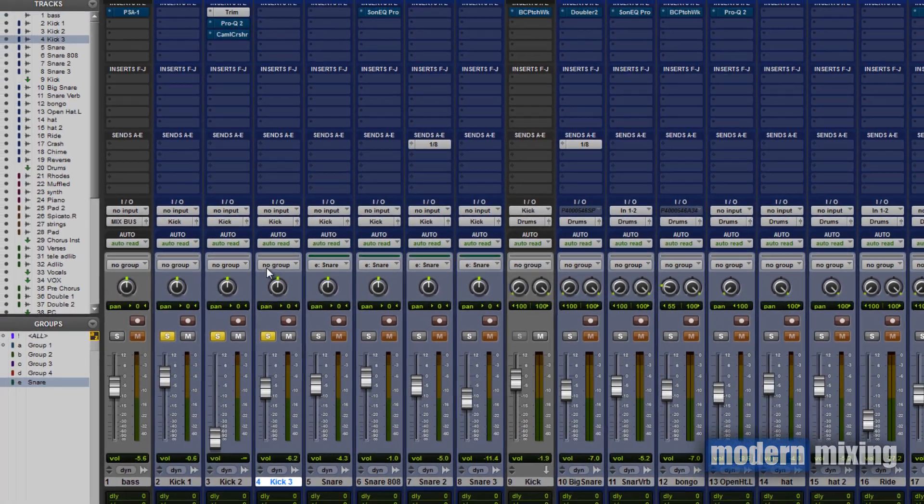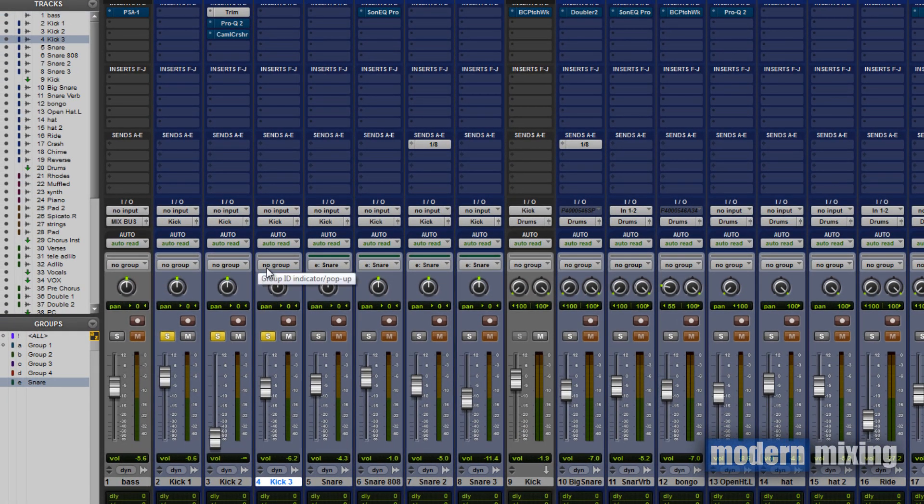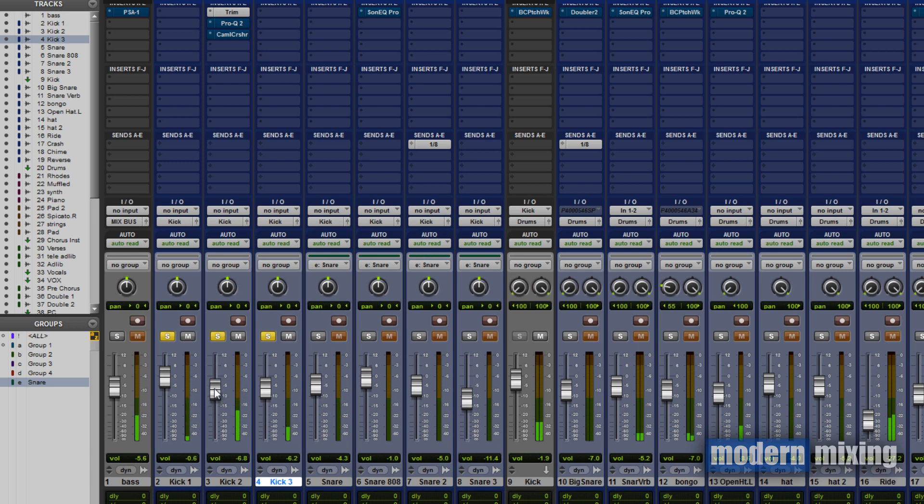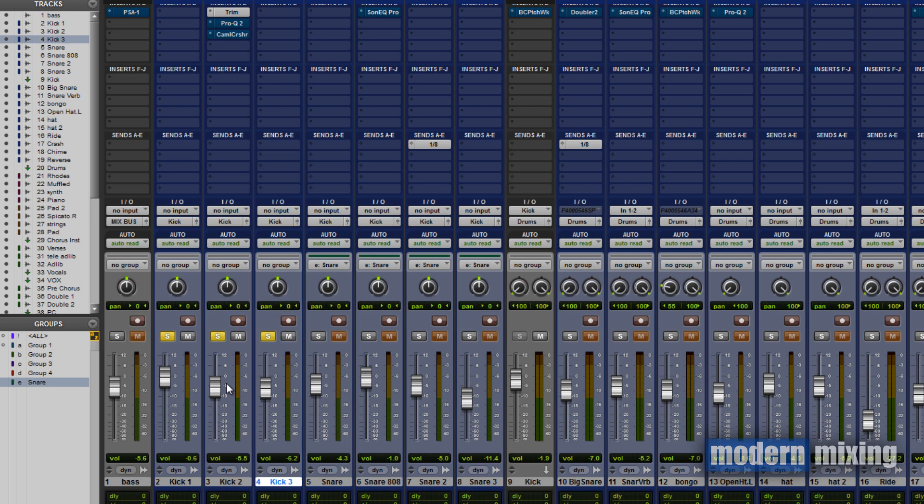Now you should be able to hear that the bottom end is still there, it's maintained, and plus now you're getting that mid-range from that kick. Of course this is incomplete - you're going to have to do some other mixing to it. To me it's sounding a little bit too tubby right now, but again, you want to start off with that foundation.